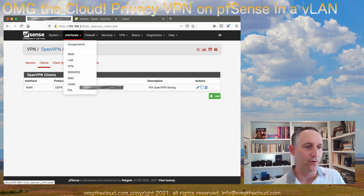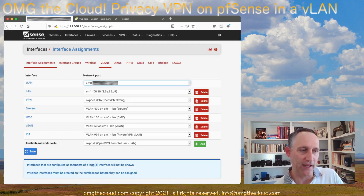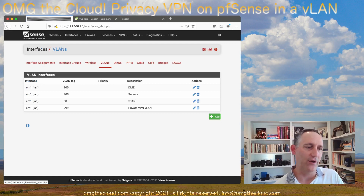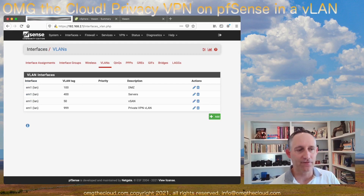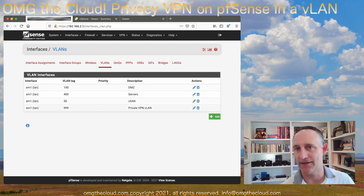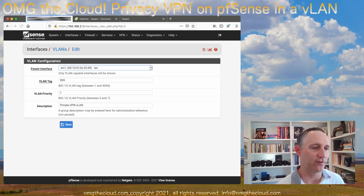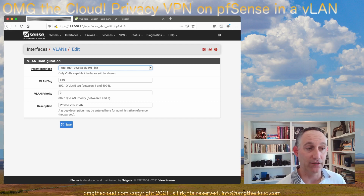To that end, let's get started. Go over to Interfaces, Assignments, and VLANs — this should look familiar. We're going to go ahead and add in an additional VLAN. You can tag this whatever you want. I went ahead and built one out and called it 999 for my VLAN tag. This is on my LAN interface, VLAN tag 999, and I give it a description. That's all there is to it.